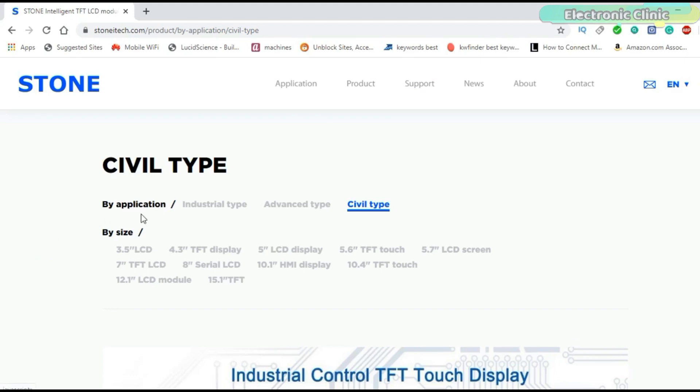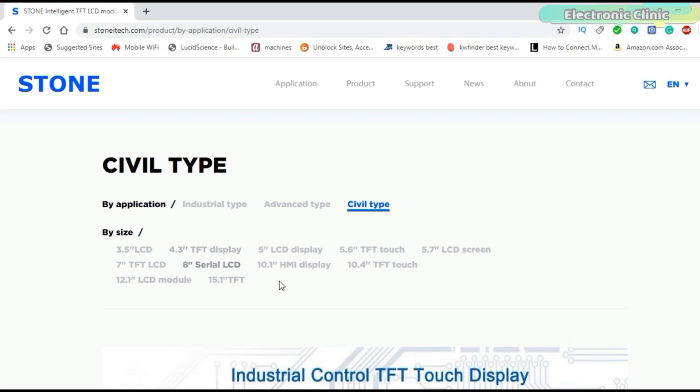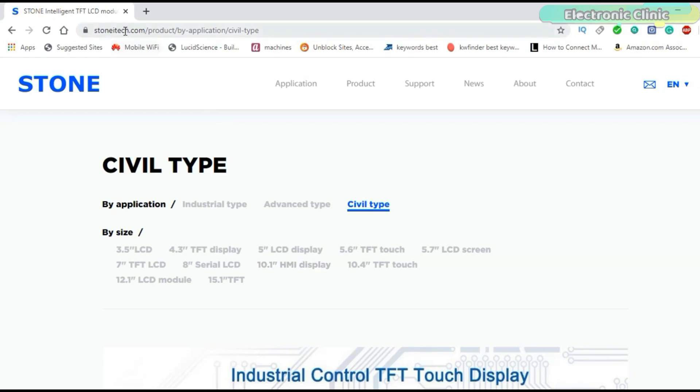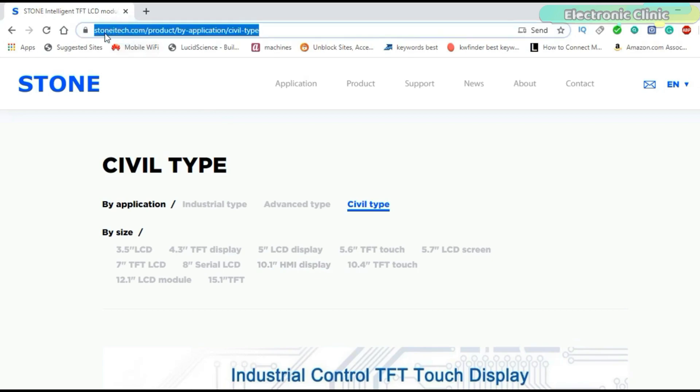Depending on the application, Stone Technologies offers industrial type, advanced type and several type Intelligent TFT LCD modules available in different sizes. The one I am using in this series of videos is the several type 10.1 inch HMI display module. For more information visit StoneEyeTech.com.